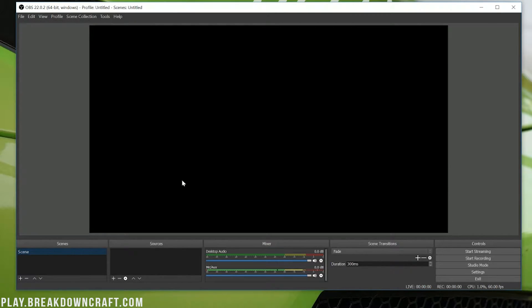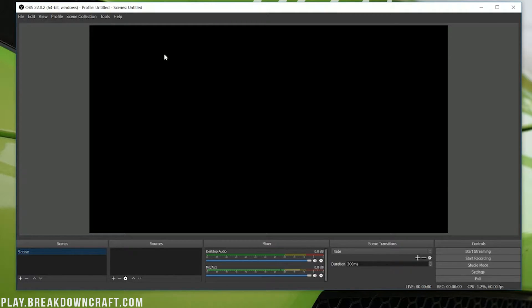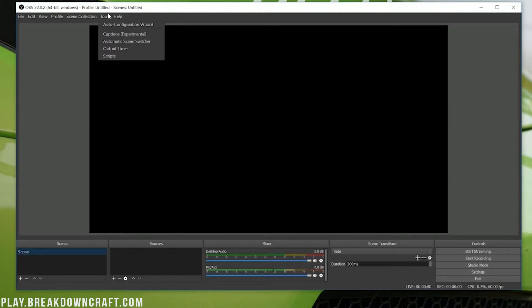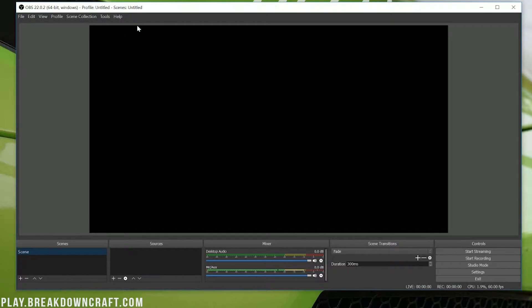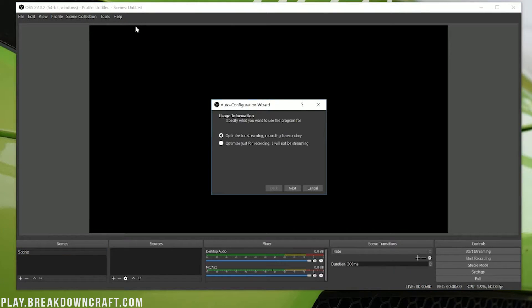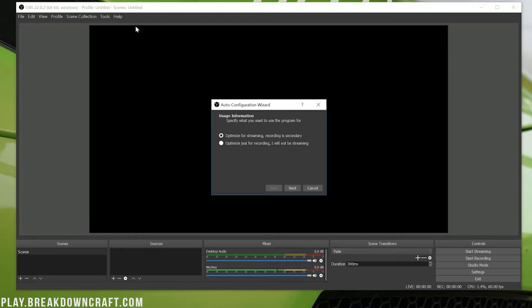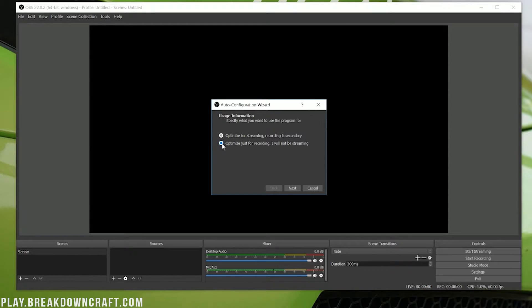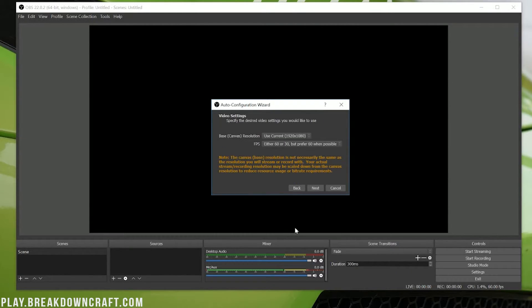Now when you first log into OBS, this is what it's going to look like, or it's going to have an auto-configuration wizard. If it does, we can go ahead and go through that. If you have this and you want to get to the auto-configuration wizard, go ahead and click on Tools and then click on Auto-Configuration Wizard. If it's the first time you've ever opened OBS on your computer, this will automatically pop up. Once you're on the auto-configuration wizard here, we can go ahead and click Optimize for just recording. I will not be streaming. Then we can go ahead and click Next.